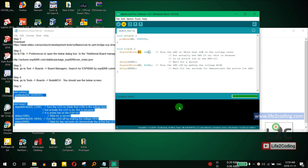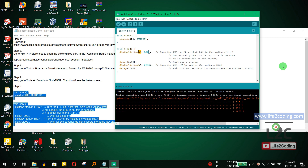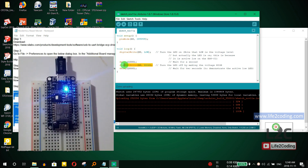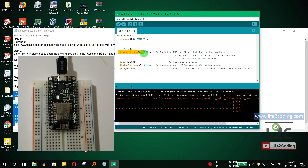Now the code is uploading. Once complete, you can see the blue LED is on for around one second, then there is a two-second delay during which it goes off — exactly as coded: one second on, two seconds off.